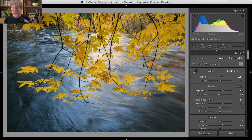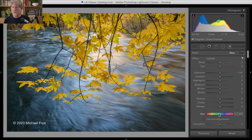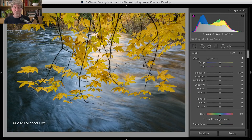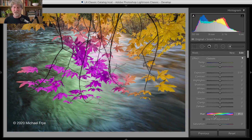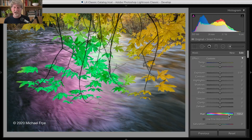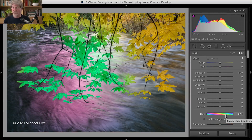First of all, with the local adjustments — like the graduated filter, radio filter, and adjustment brush — there's this new hue slider. So let me just brush over an area of the image like this, and show you how that works. If I shift this slider, you can see that I'm changing the hues within that area of the image. And it's doing it in a little different way than the other color controls that you had previously available with the local adjustments.